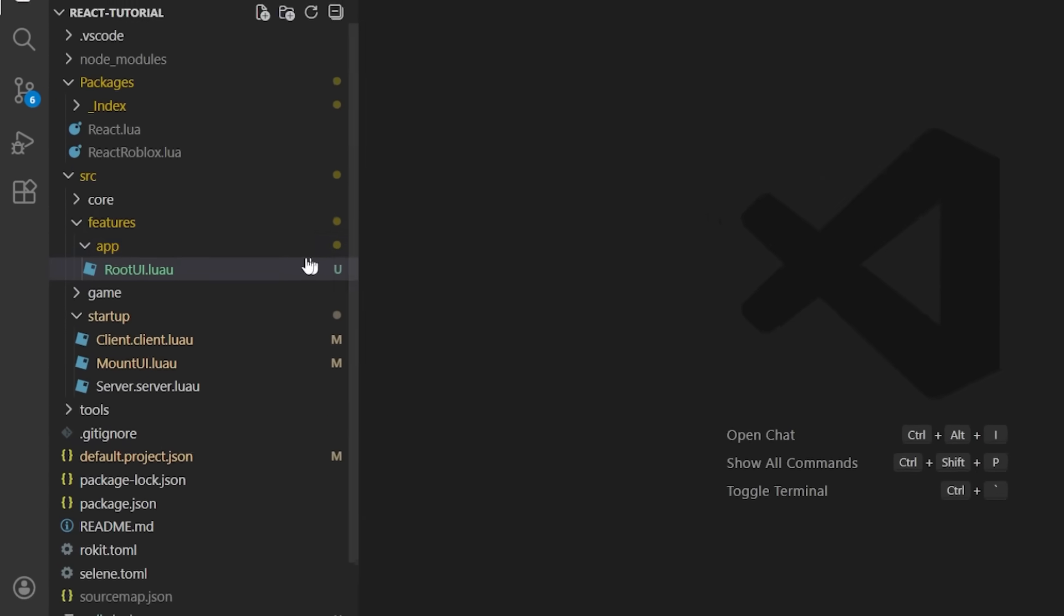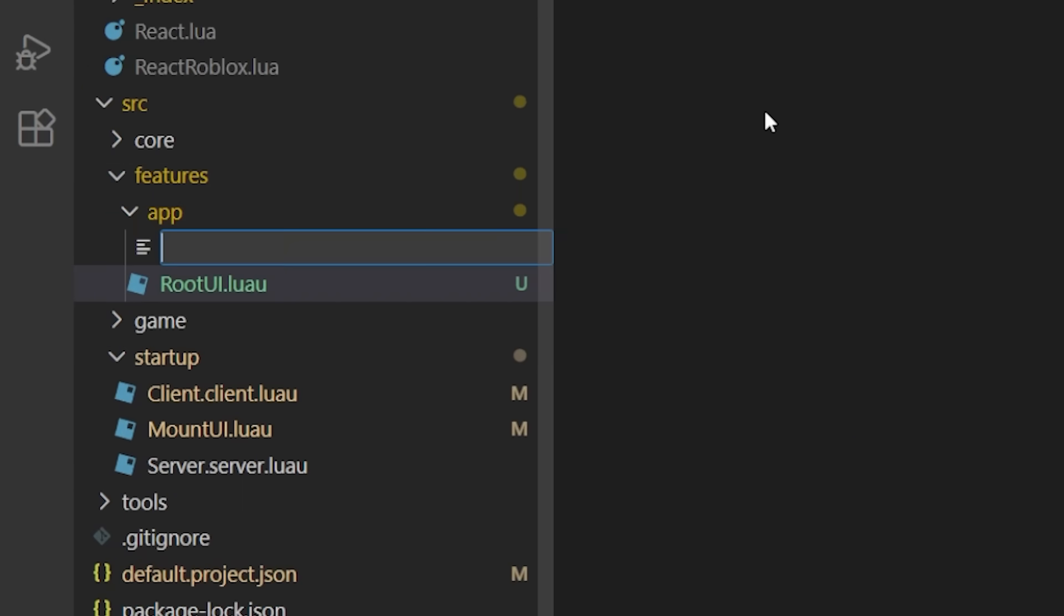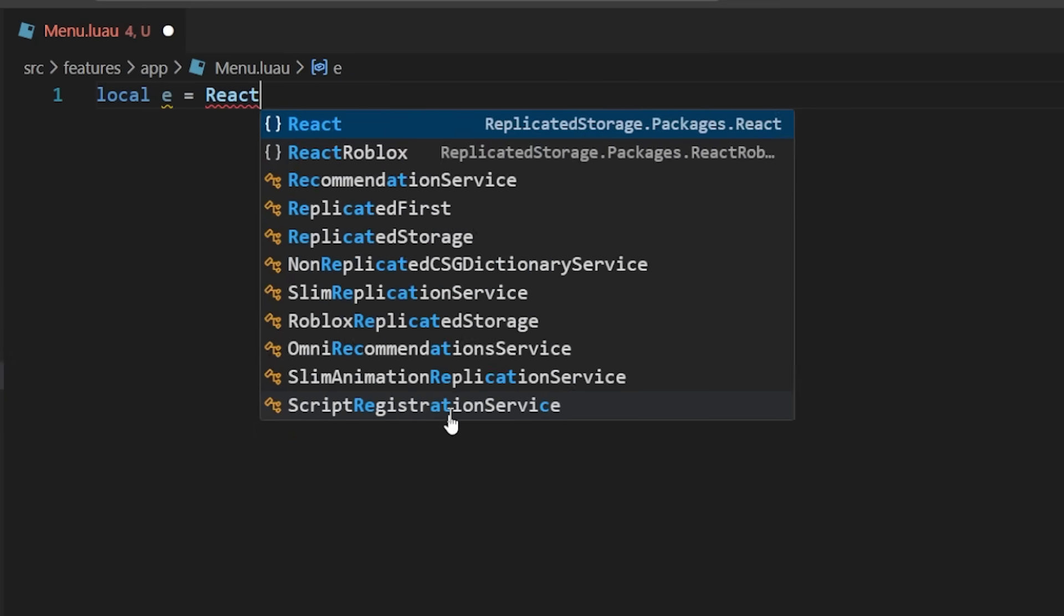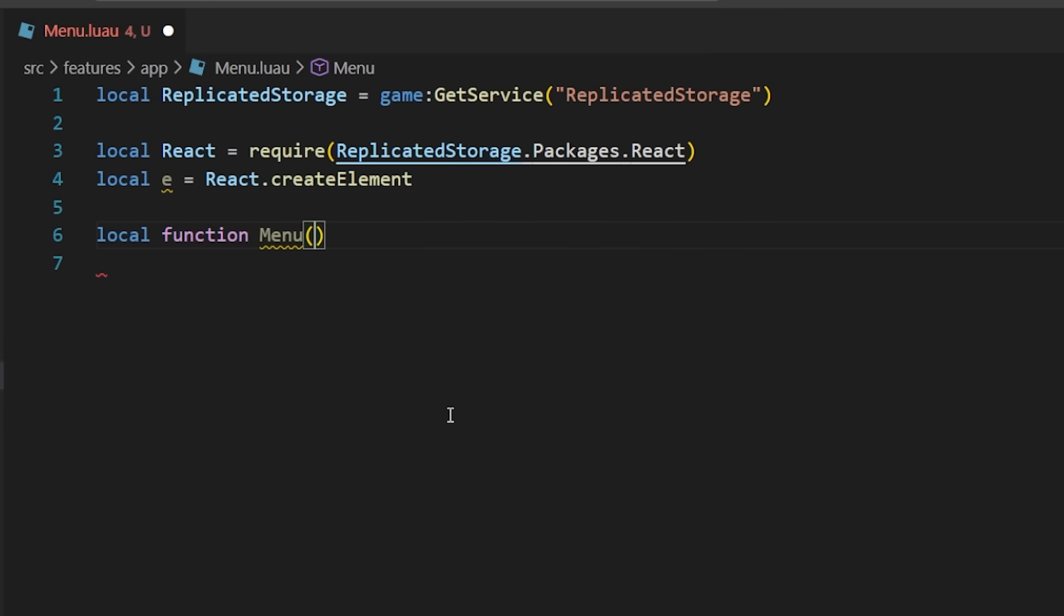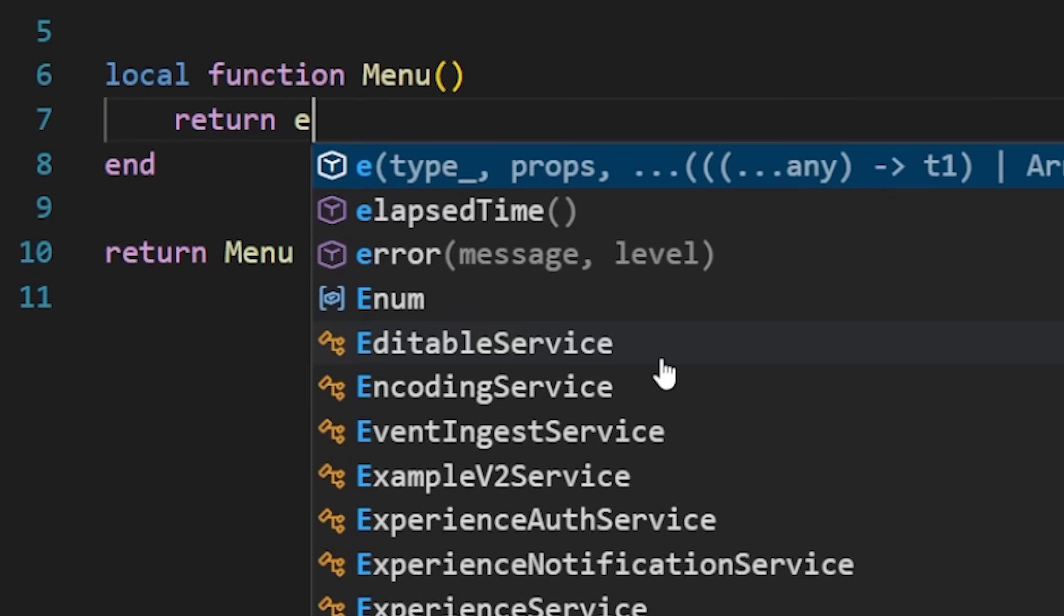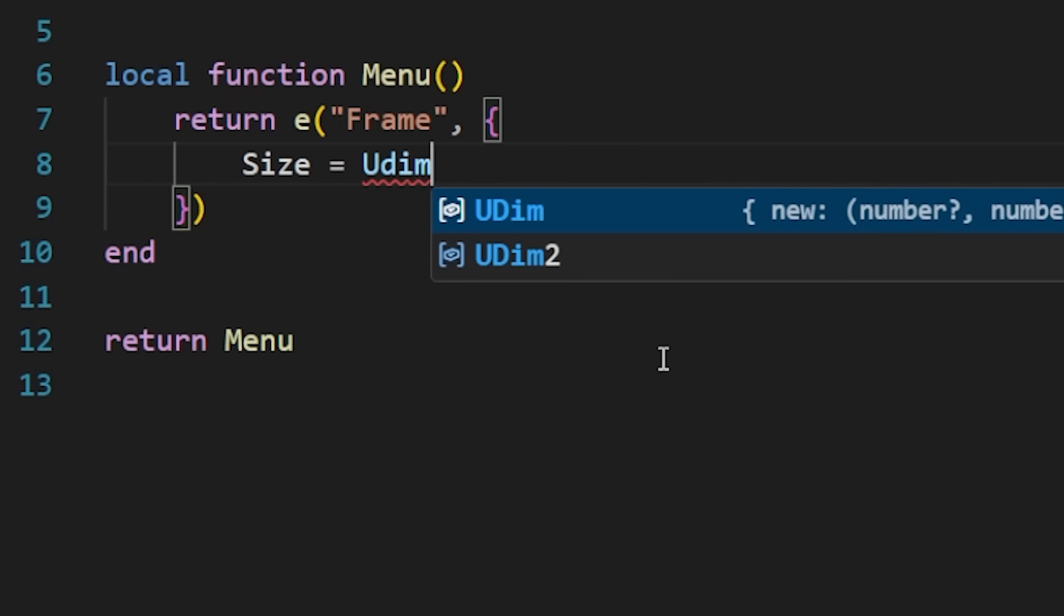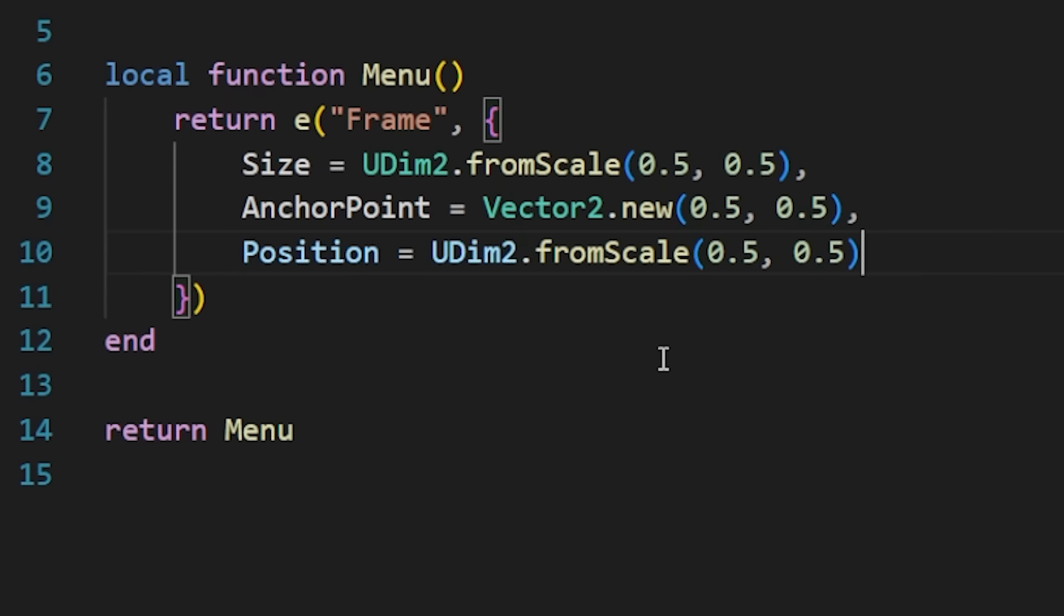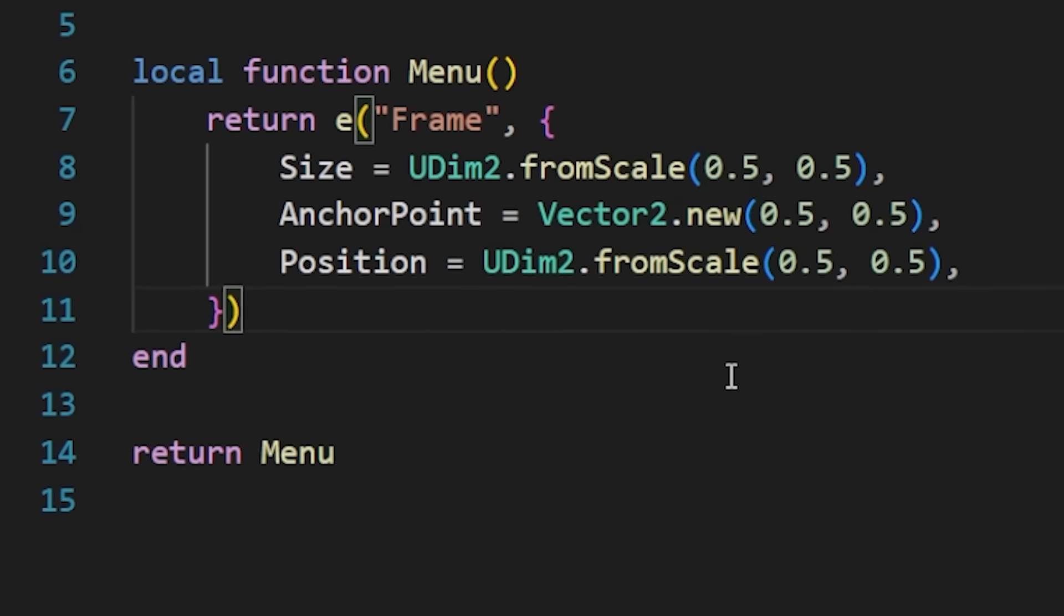Let's start our example by creating a menu component. We're going to create our alias E, and create this menu function, and just simply return it. Inside the menu, we're going to have a frame that we're going to give a couple properties. Size, anchor point, and position for now.